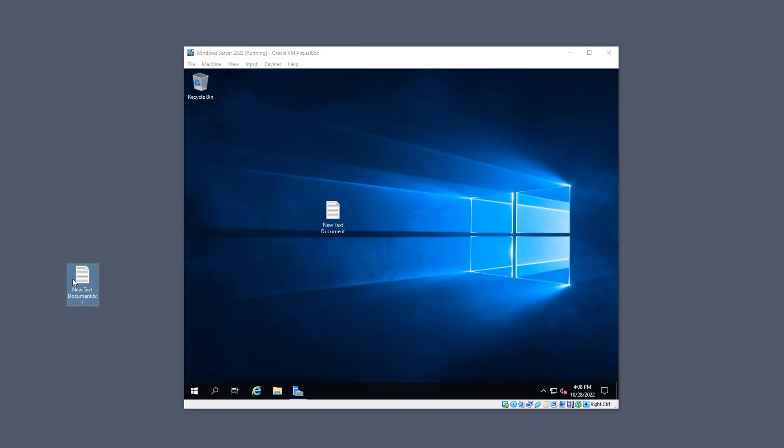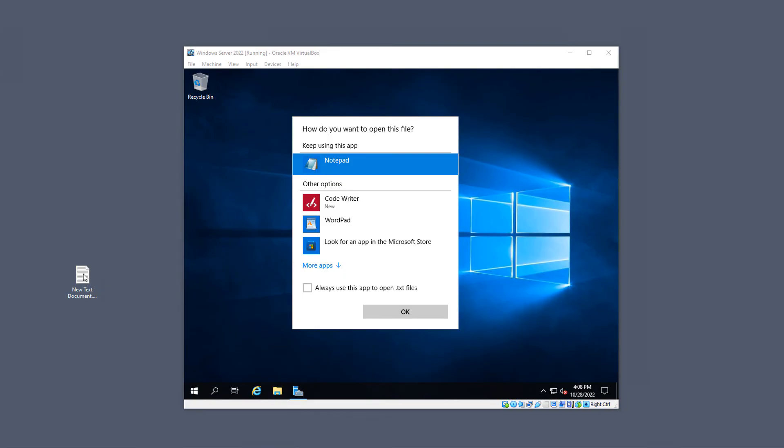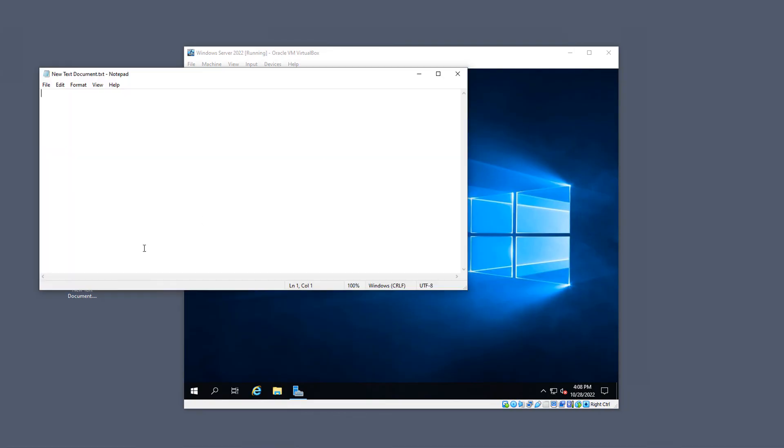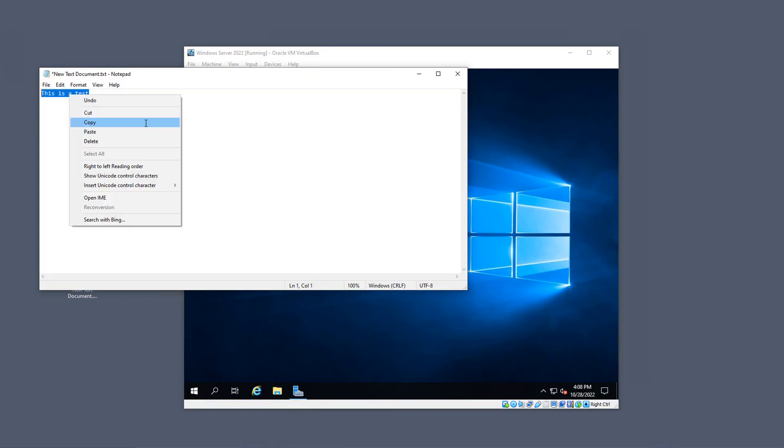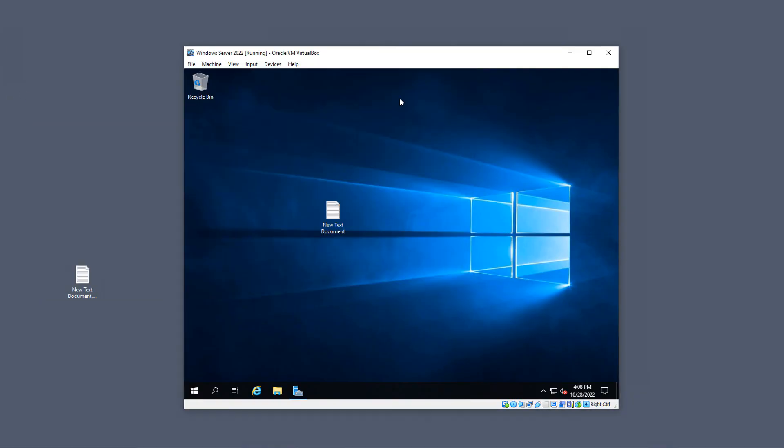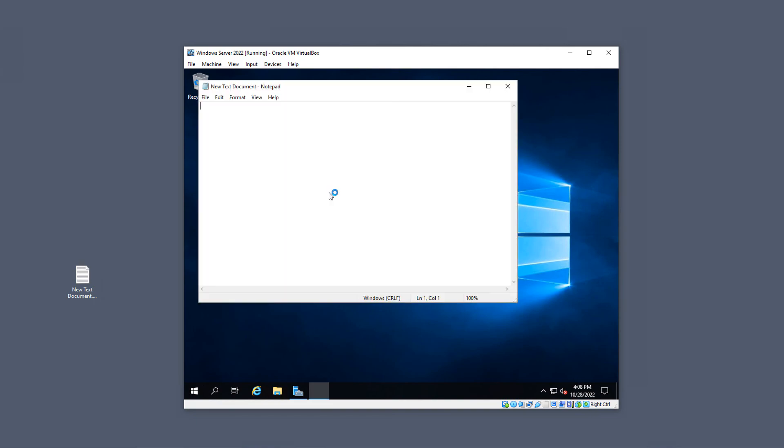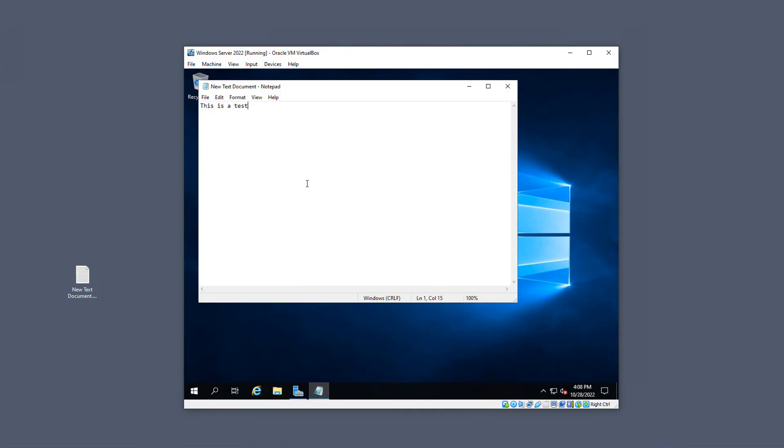Now I'm going to go one step further and I'm going to open up Notepad and I'm going to say this is a test. And I'm going to copy this text. Open up my text file here and make sure that pasting works. And it does. So now we know that the shared clipboard works as well as drag and drop works in VirtualBox 7.